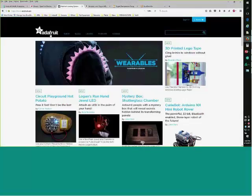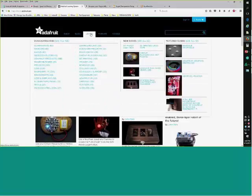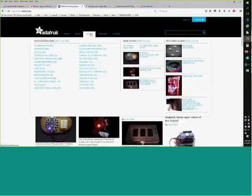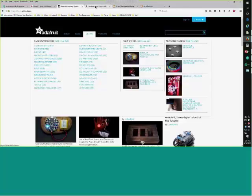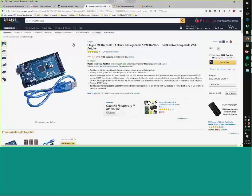Another source for boards is Amazon — these are the Chinese versions that I'm using, at about $12 each. The Mega is quite different from other Arduino versions — it has four UARTs, a lot more processing capability, 54 digital inputs, 16 analog inputs, and 14 PWM (pulse width modulation) outputs. For $12 it's mind-boggling what you can get.